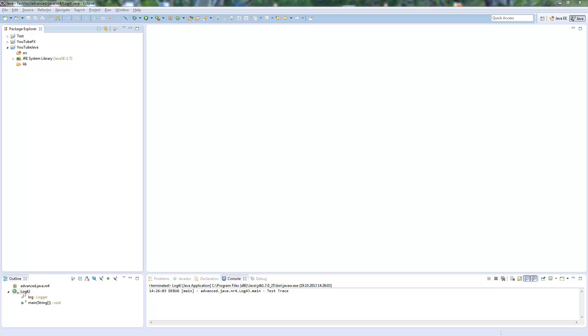Log4J is a project of the Apache Software Foundation. It's a Java based logging utility and it will help us to output the log statements from our programs. It has really many configuration possibilities which I will show.